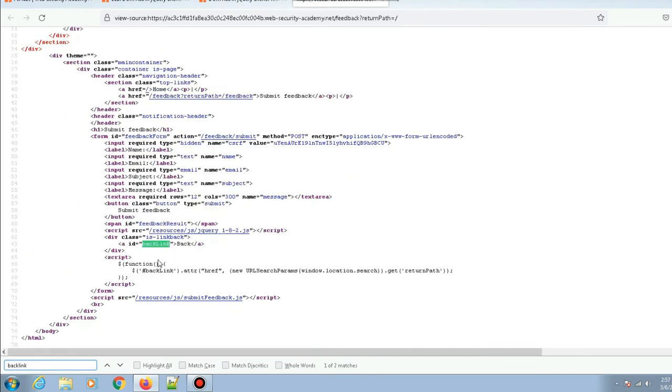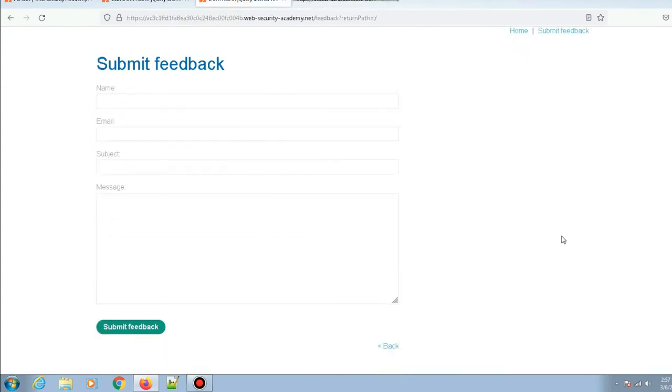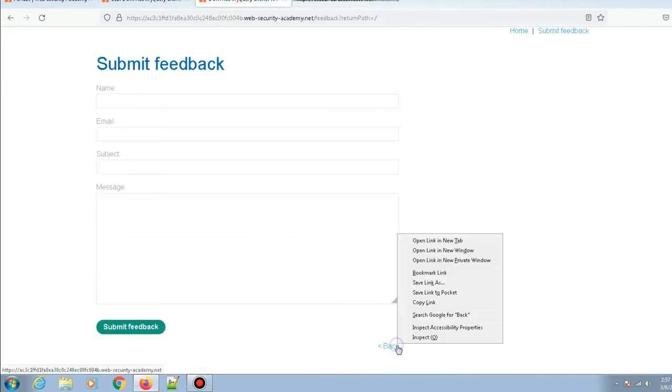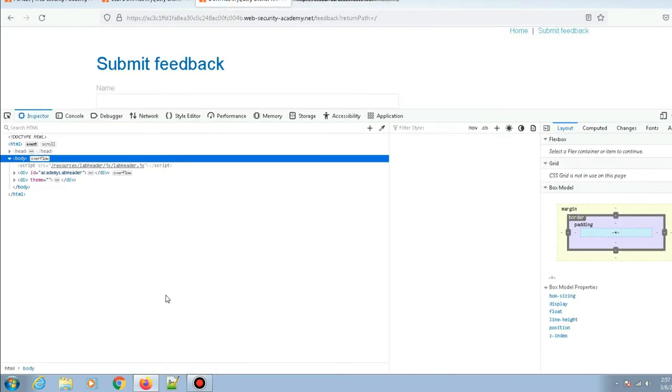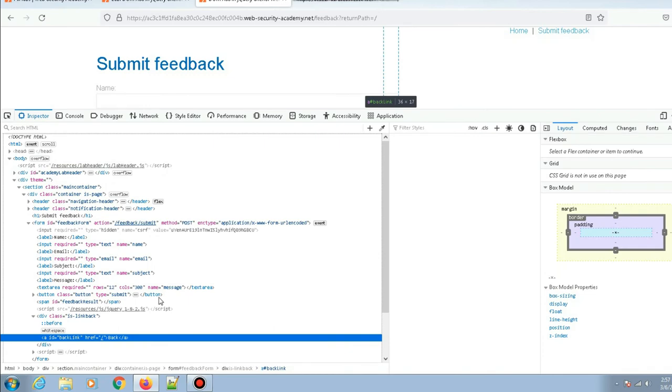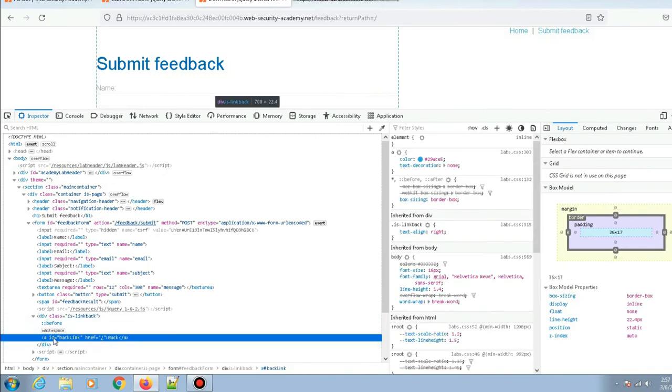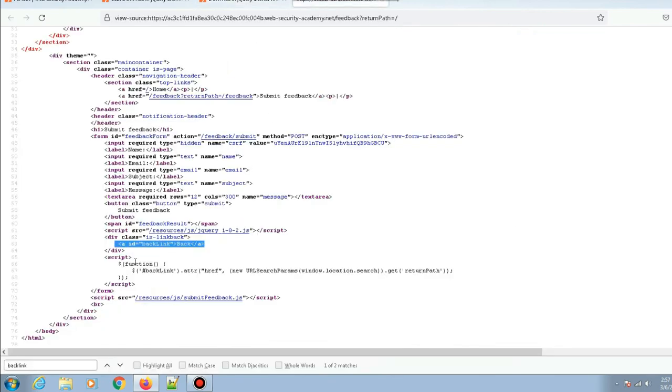I think this is the back link on the page. If I inspect this, yeah, this is the one they're referring to—anchor tag with id backlink. So it's basically taking this anchor tag with id backlink.